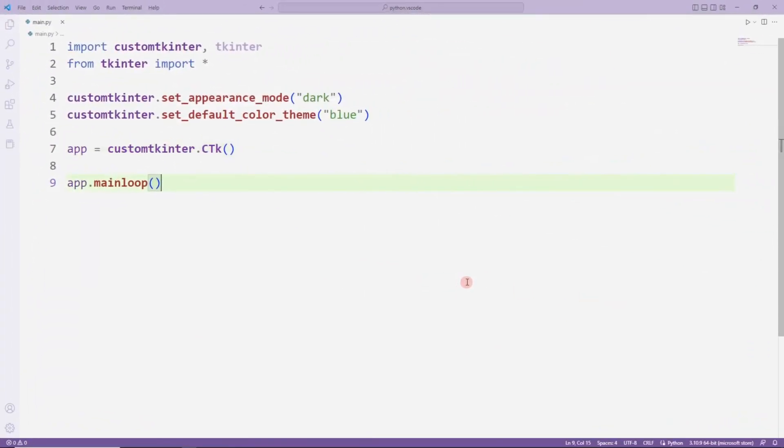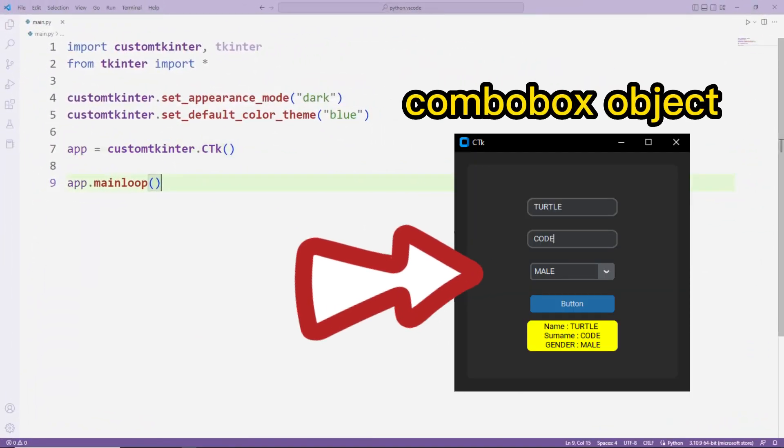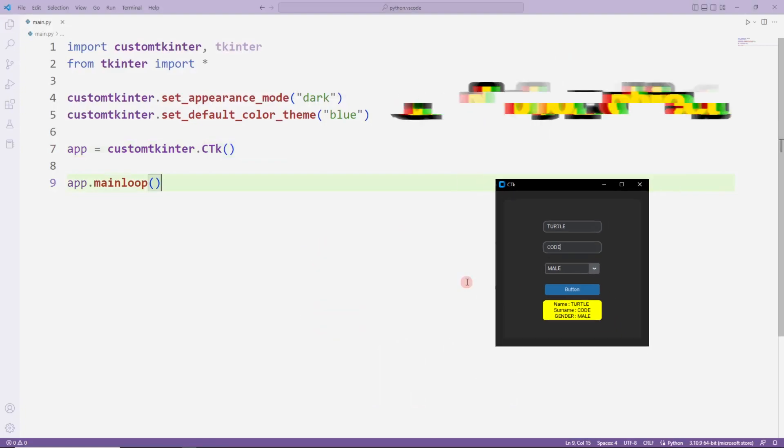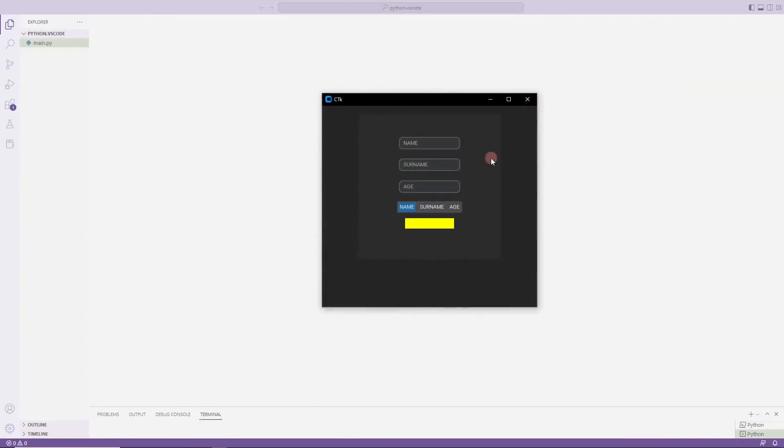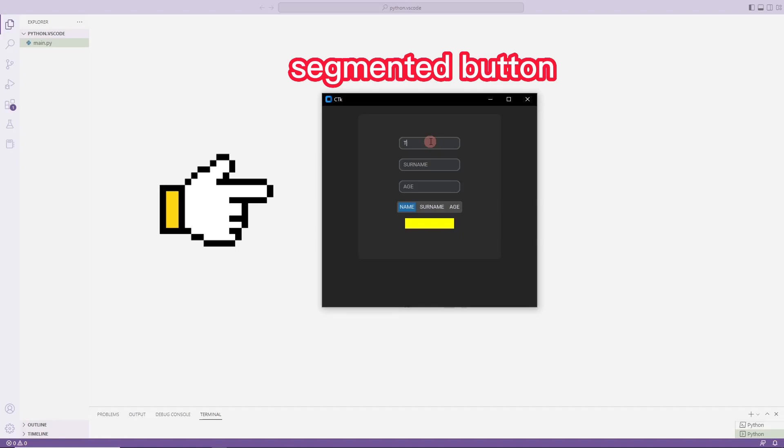Hello everyone, in the previous video we learned how to use the ComboBox object. In this video, I will make an application using a segmented button.